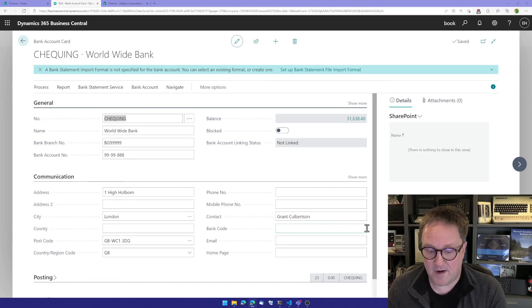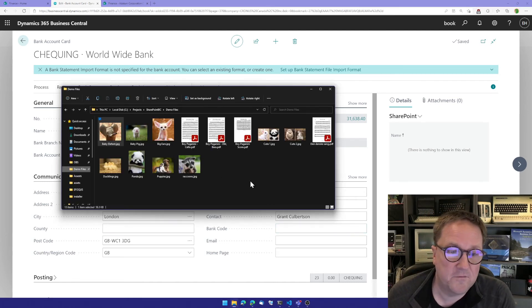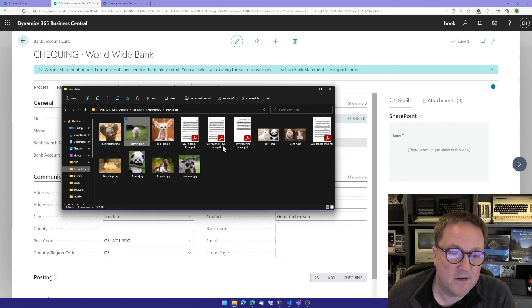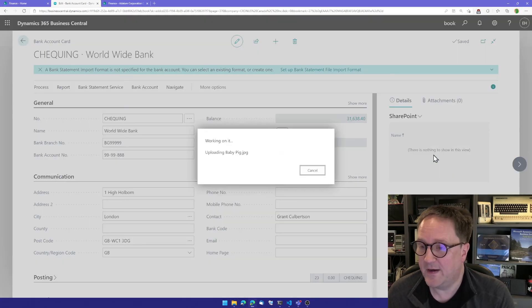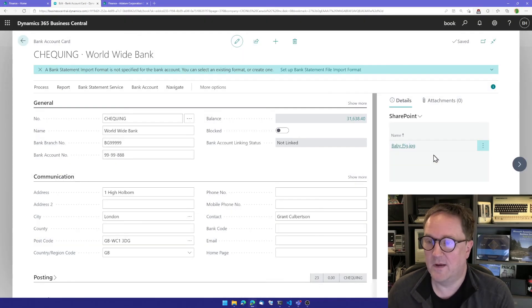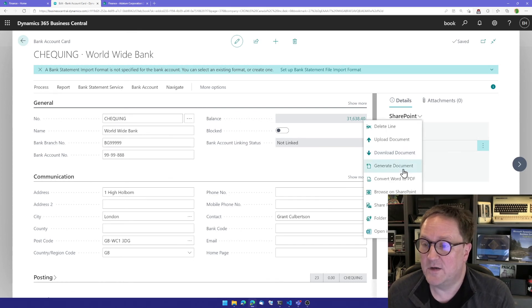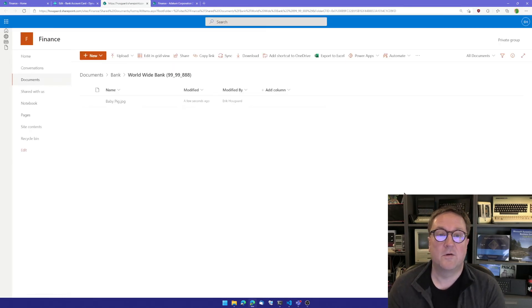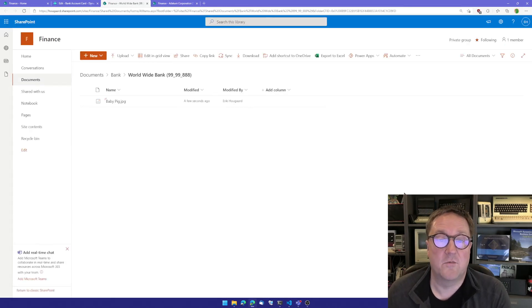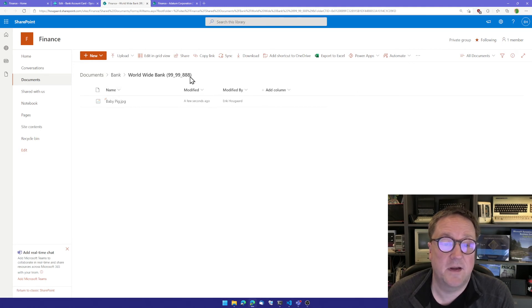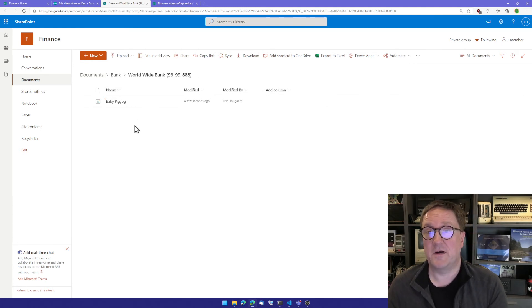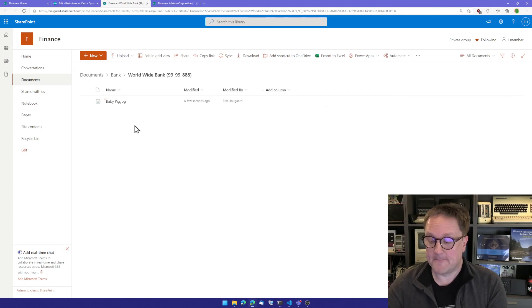And if I grab my selection of demo files, I can grab the baby pic and put that on the bank account. And we can use the functionality here to go and see how and where we are on SharePoint. We can see where we are in documents, bank, worldwide bank, and the account number. So that is how you add new mapping to a place in BC and create the connection to SharePoint.